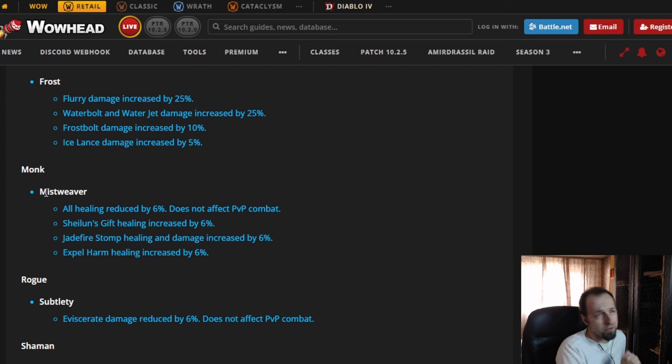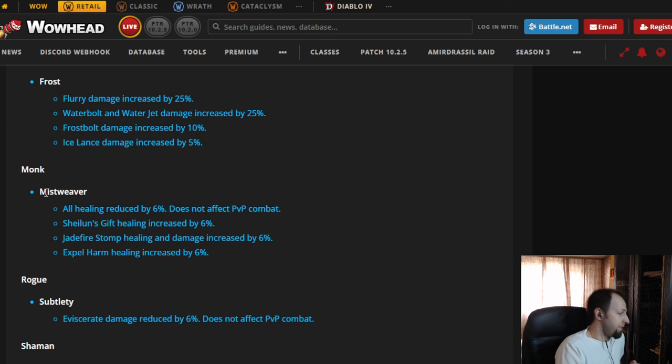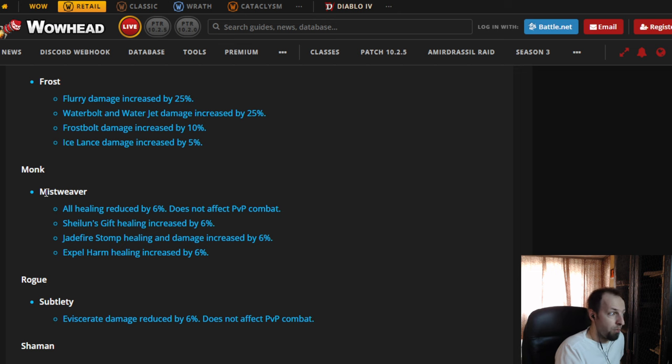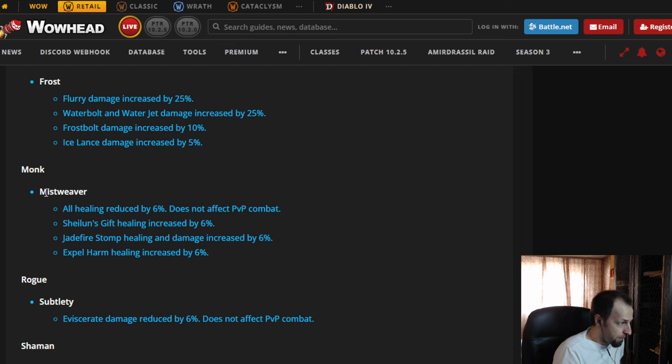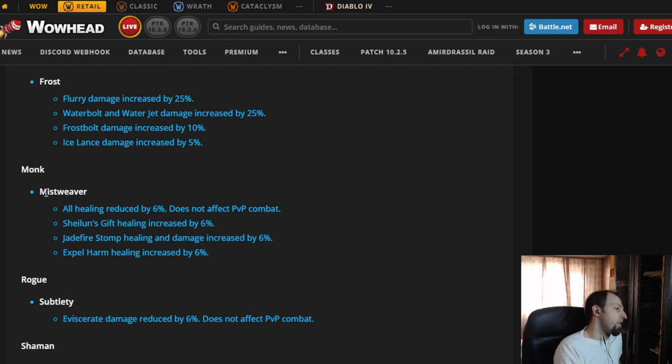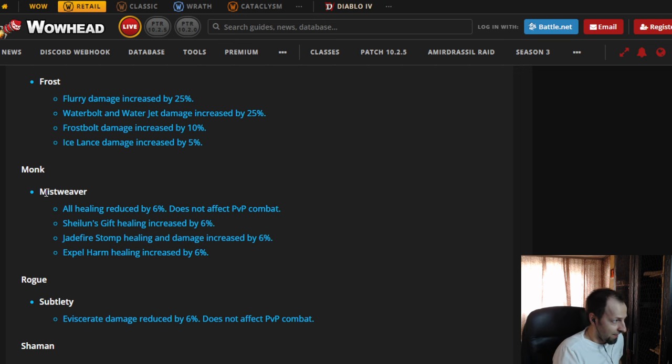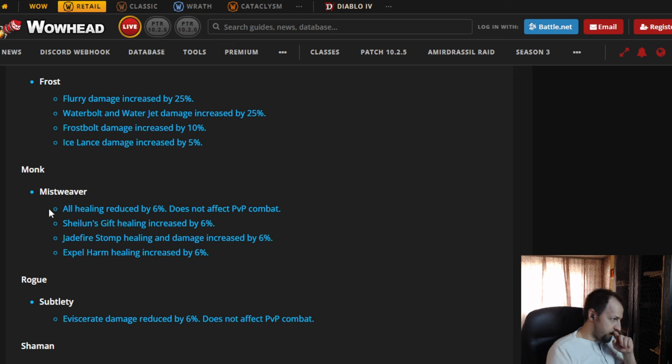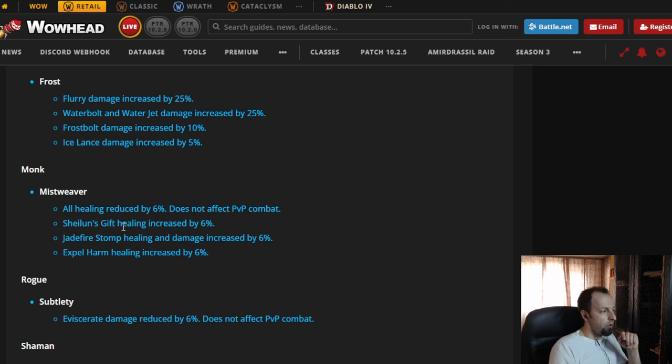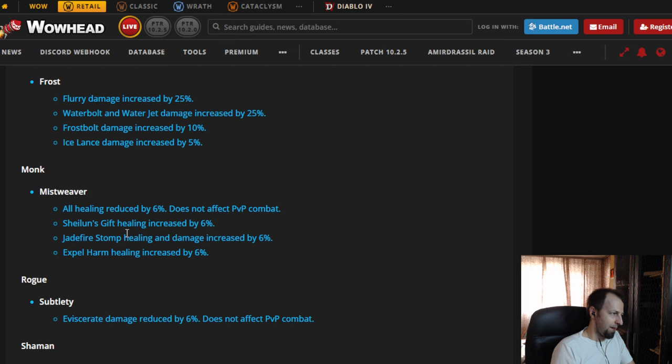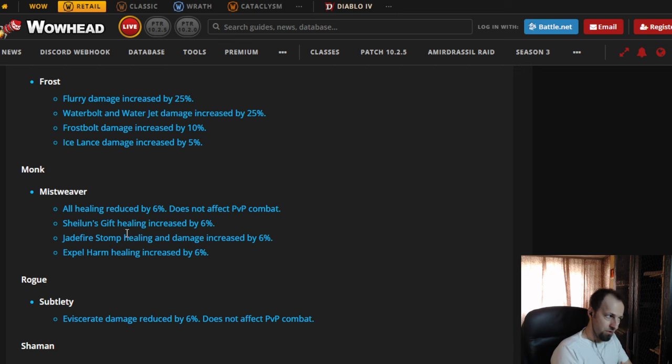And now they're starting to nerf it, which brings me to my other point. We remember what happened to Holy Paladin in patch 10.1.5. They made the rework. It was very popular. Everybody played it. They started nerfing it. And look at where H-Pal is now. Nobody's playing it, basically. So I'm afraid that if they're starting with the nerfs, Mistweaver could fall down that line. And next season at some point, everybody's going to be playing something else and nobody's going to be playing Mistweaver.